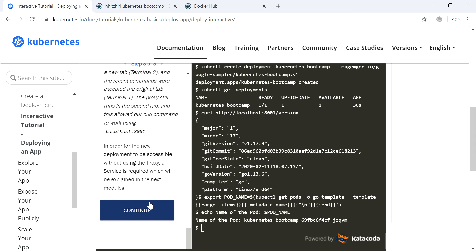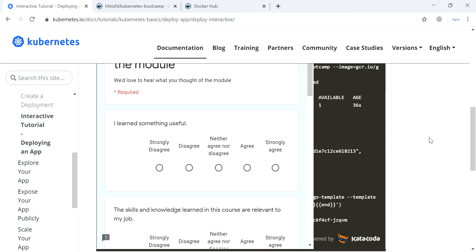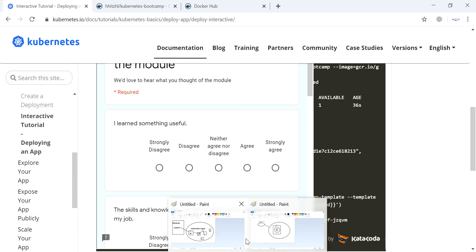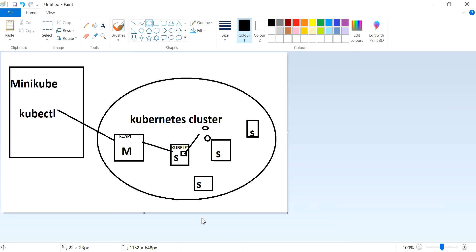Let's go back and revise once more. We deployed an application in the Kubernetes cluster. When we are trying to access it through kubectl, we need a proxy to navigate and access our application in the Kubernetes cluster.